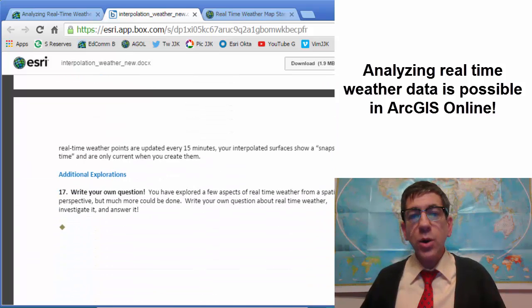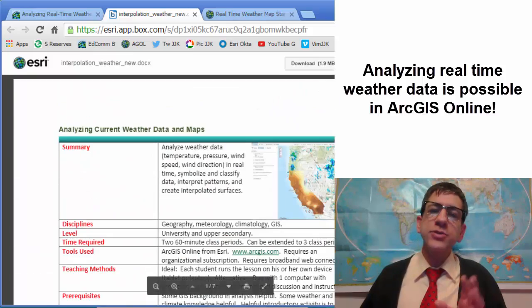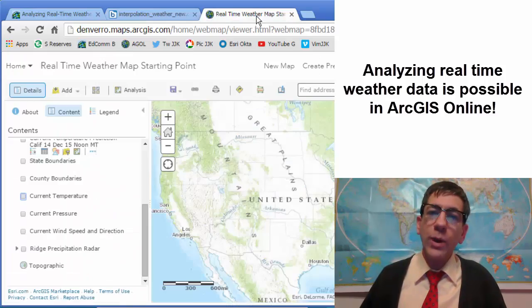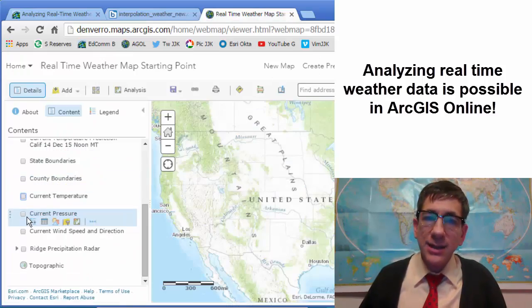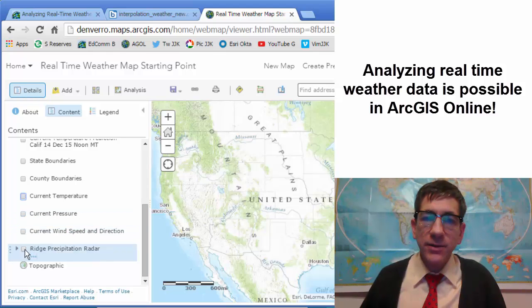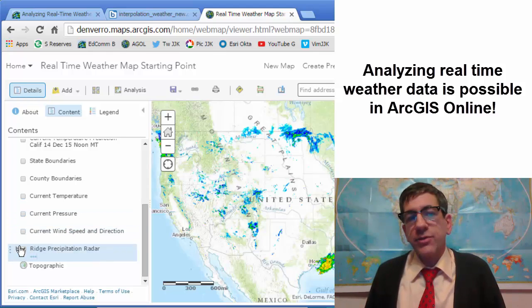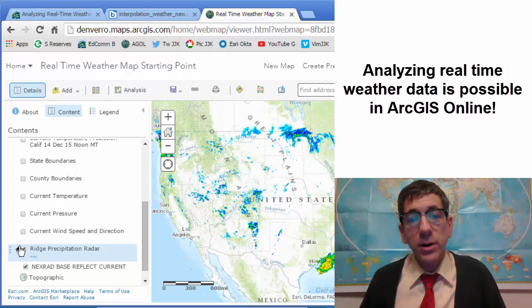It's interesting to note that students also write their own question and answer it. The weather data, as you can see right here when you open the map, includes the basic data layers and also the precipitation radar.